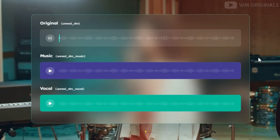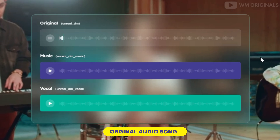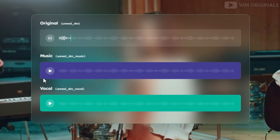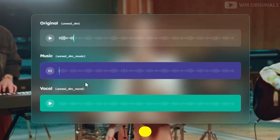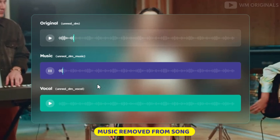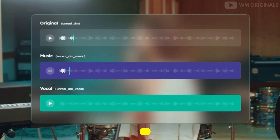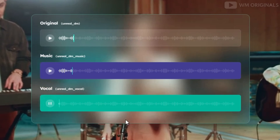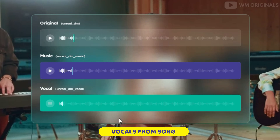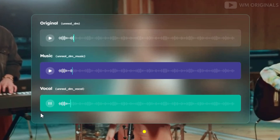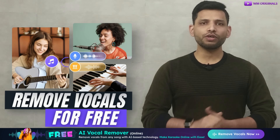Want to remove vocals from a song? Well firstly, check this out. Wow, isn't that amazing? The best part — you can use it for absolutely free.